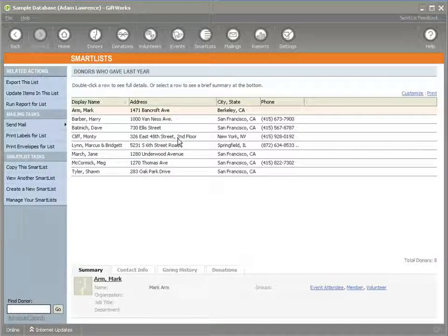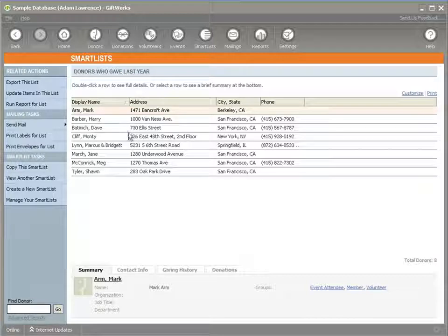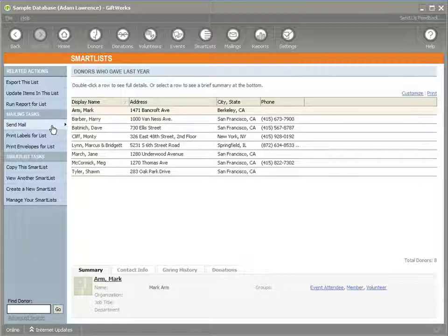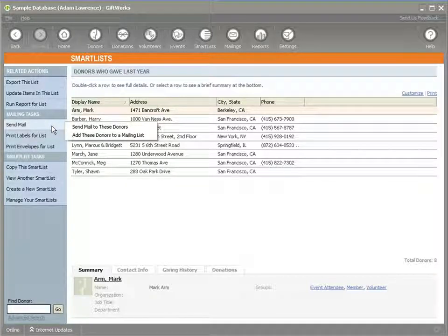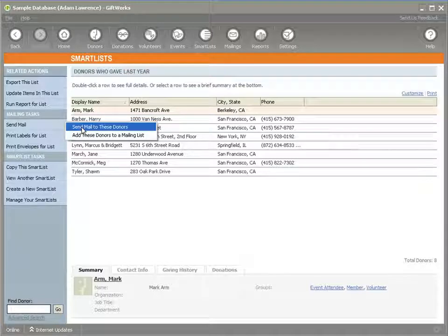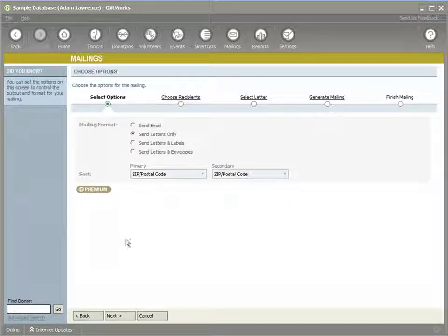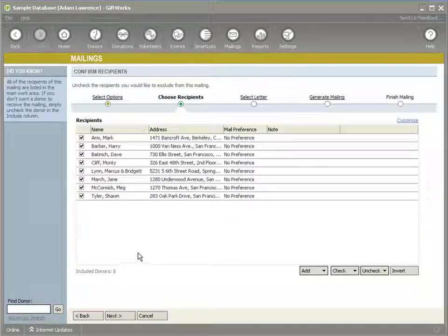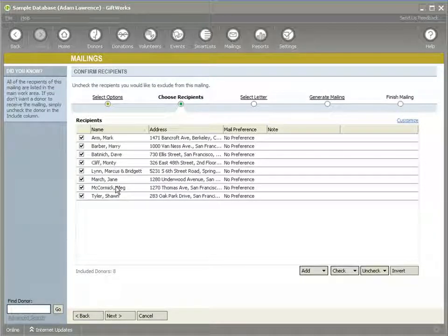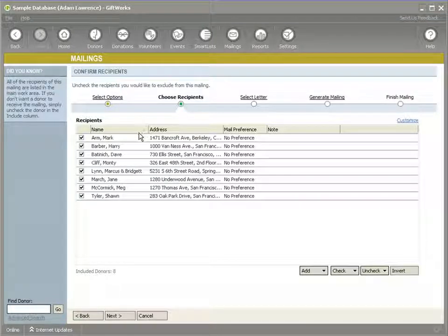I'm going to demonstrate that. For instance, if I'm viewing the smart list Donors Who Gave Last Year, you'll notice there are eight donors in this smart list and some columns that have been specified. When I click Send Mail, I have an option to send mail to these donors. The important part is it's going to initiate a mailing and load the recipient list with the eight donors included in that smart list. The columns that were included are not relevant — it doesn't impact what columns display in the mailing or how the recipient list is sorted.